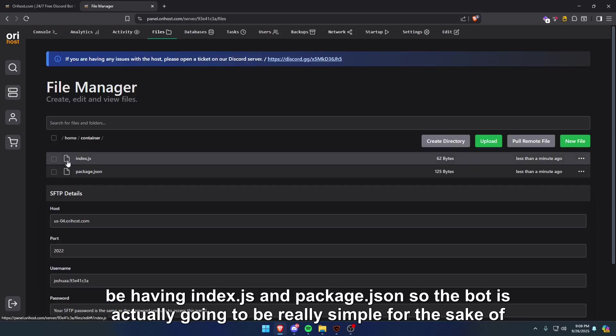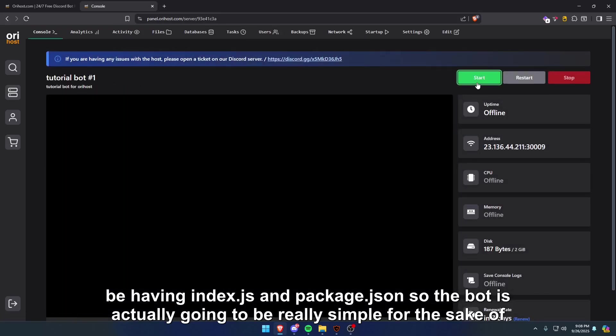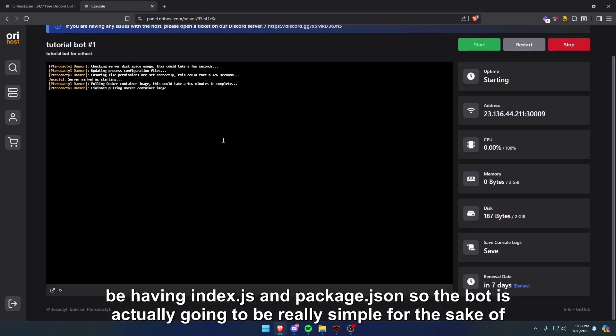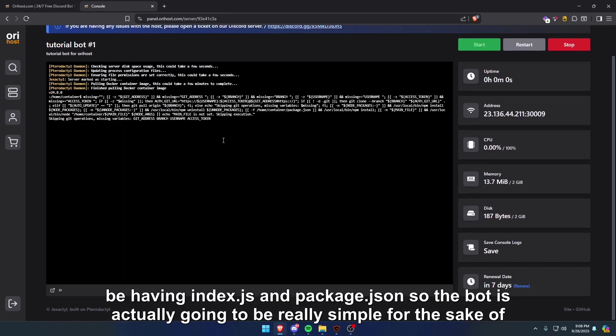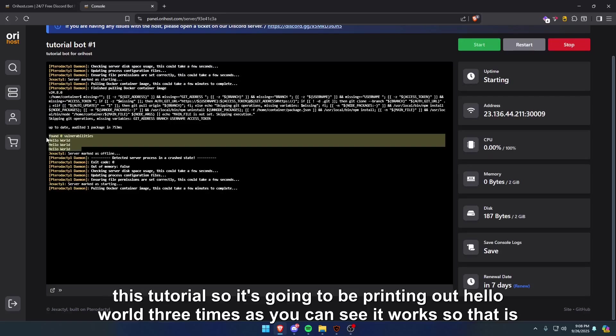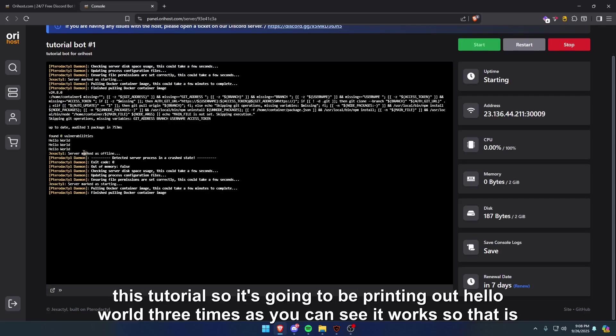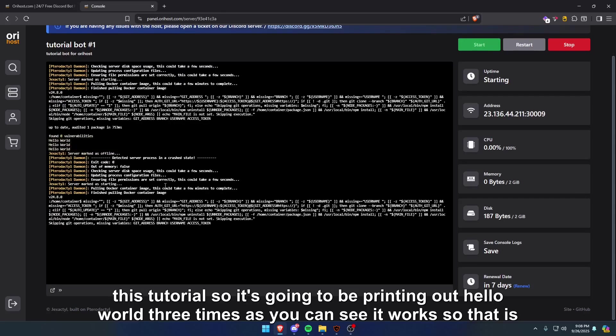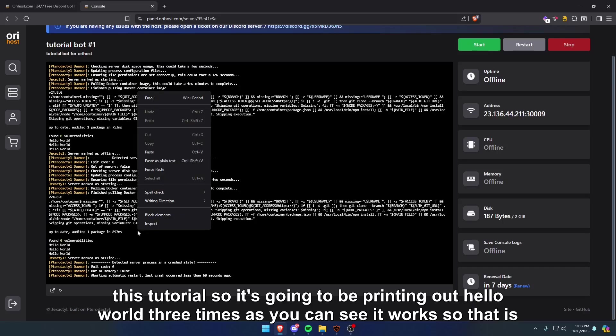I have index.js and package.json. The bot is actually going to be really simple for the sake of this tutorial. It's going to be printing out hello world three times. As you can see, it works. So that is how to upload your files in the panel.